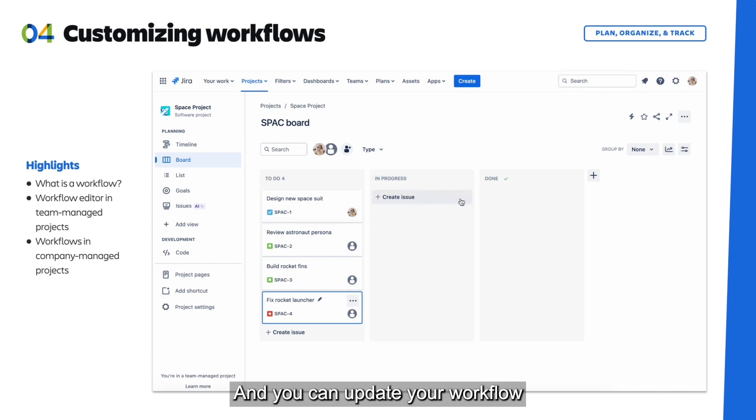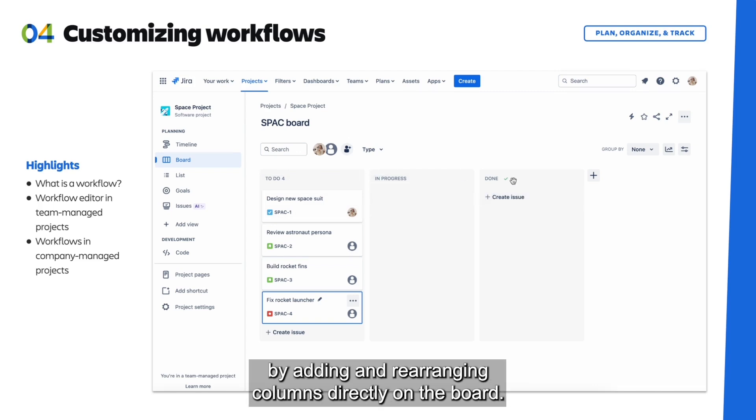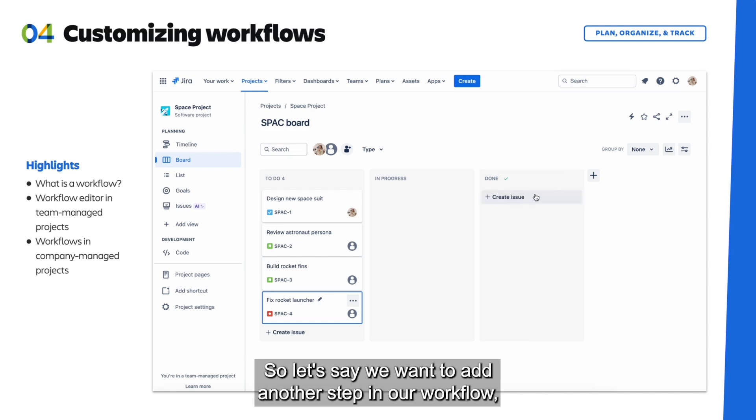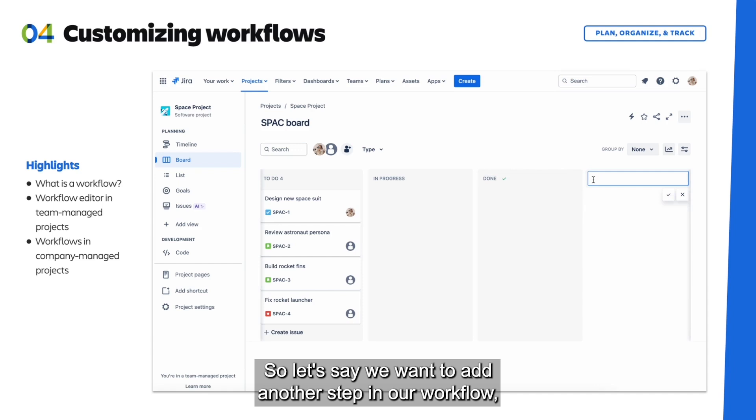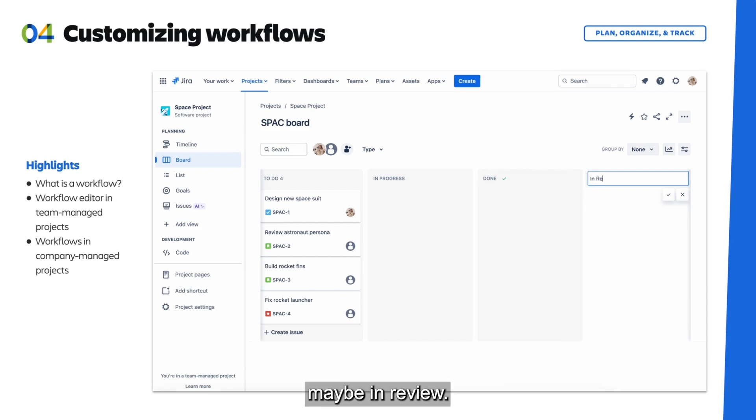And you can update your workflow by adding and rearranging columns directly on the board. So let's say we want to add another step in our workflow, maybe In Review.